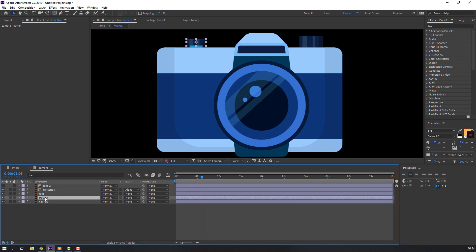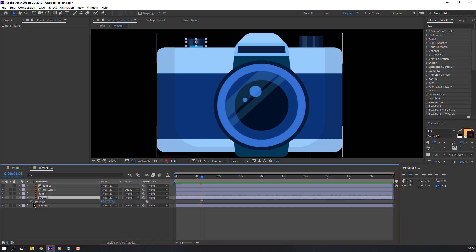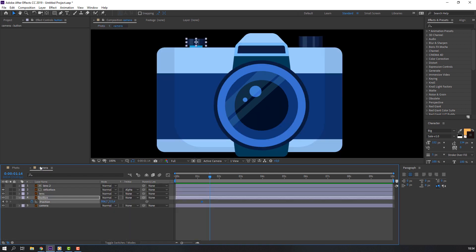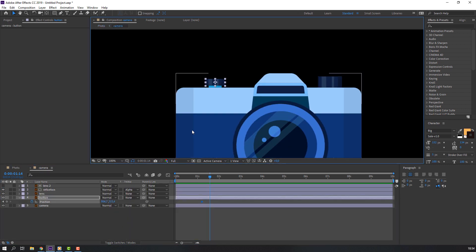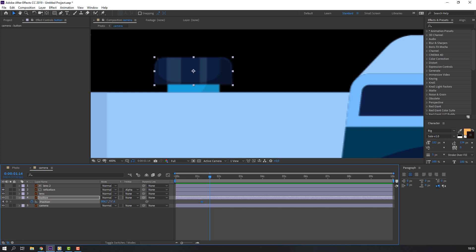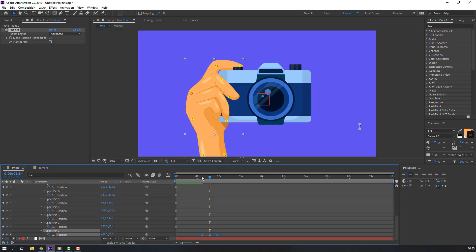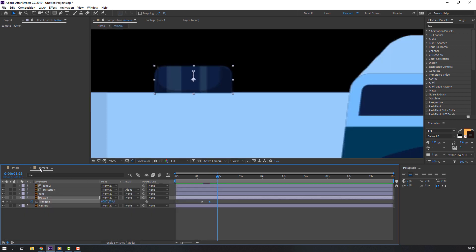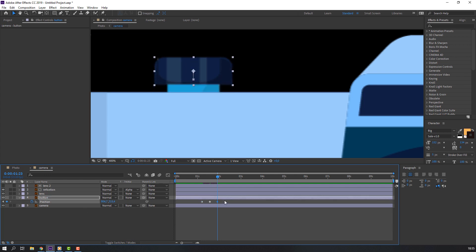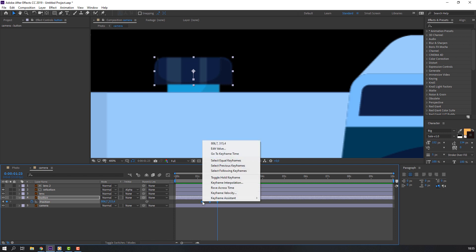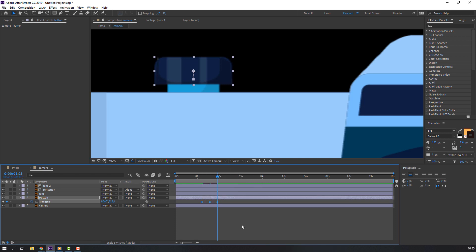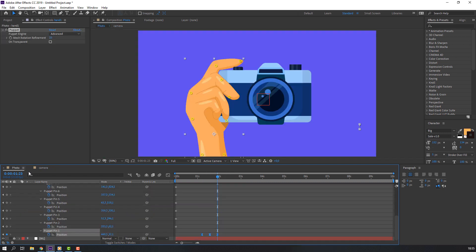In first keyframe, stop in the first keyframe. Go to camera composition, select button and press P on the keyboard, make keyframe. Again back to photo, go to next keyframe and camera, and move to down like this. And go to last keyframe, back to again camera. Select first keyframe, control C and control V. Select keyframes, right mouse, keyframe assistant, easy ease. Let's see.